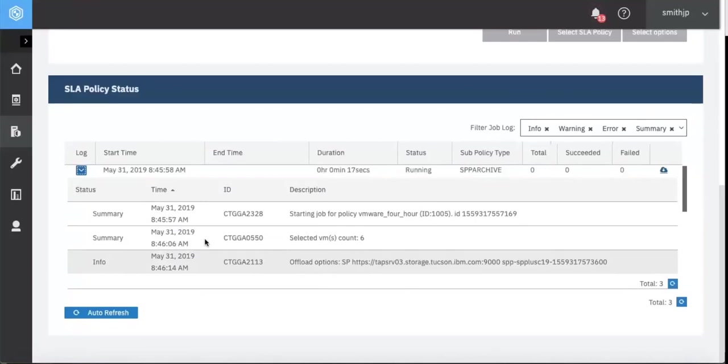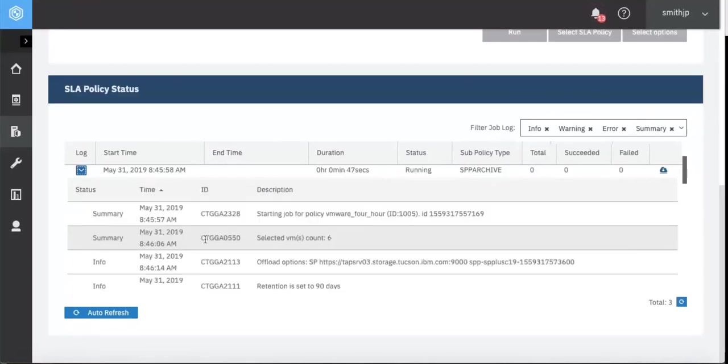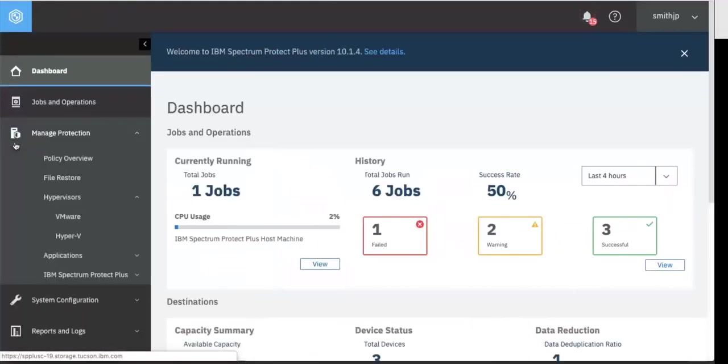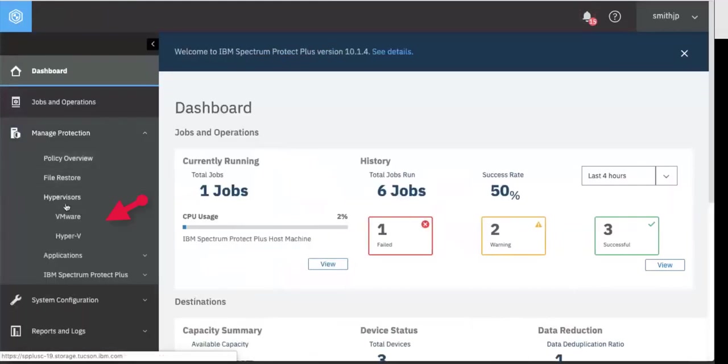We'll let that run. And once it's finished, we'll show you how to do a restore. Now that our backup has finished, we are ready to show a restore. Go into Manage Protection, Hypervisor, VMware.